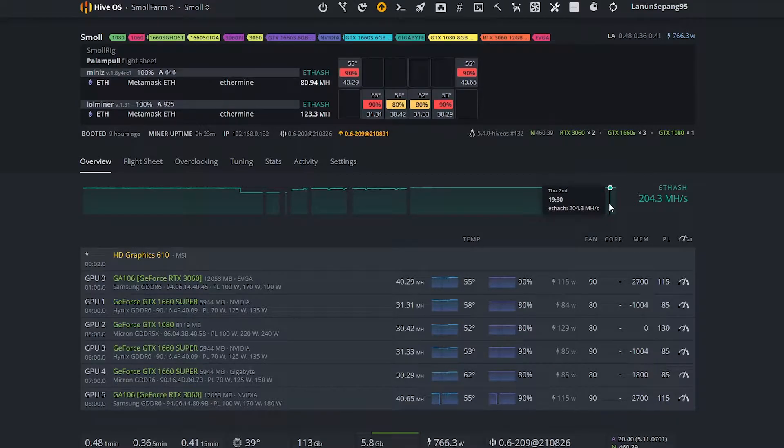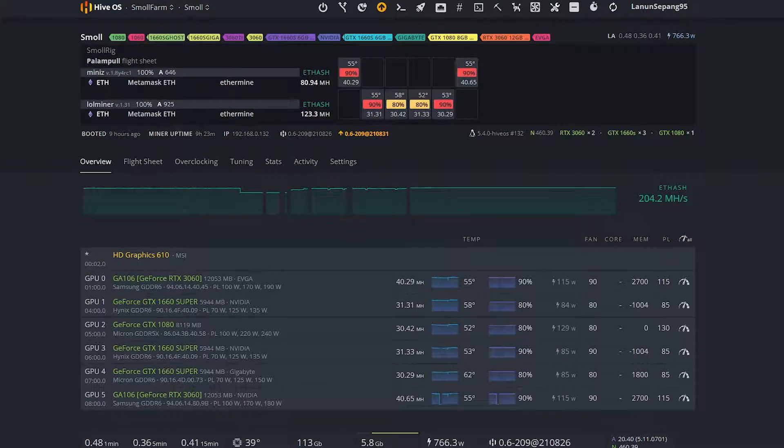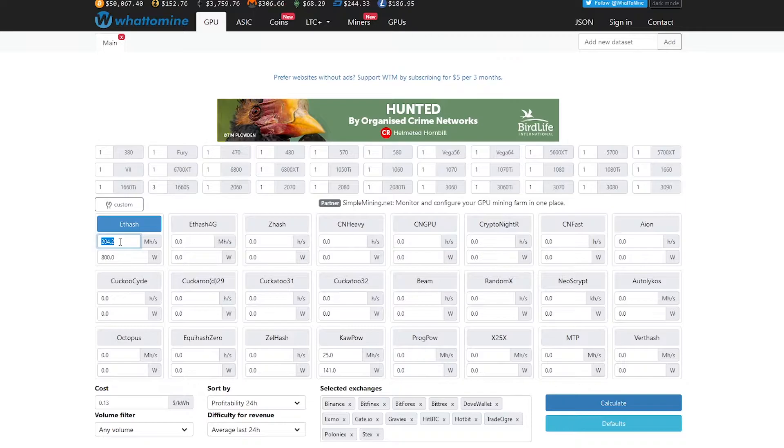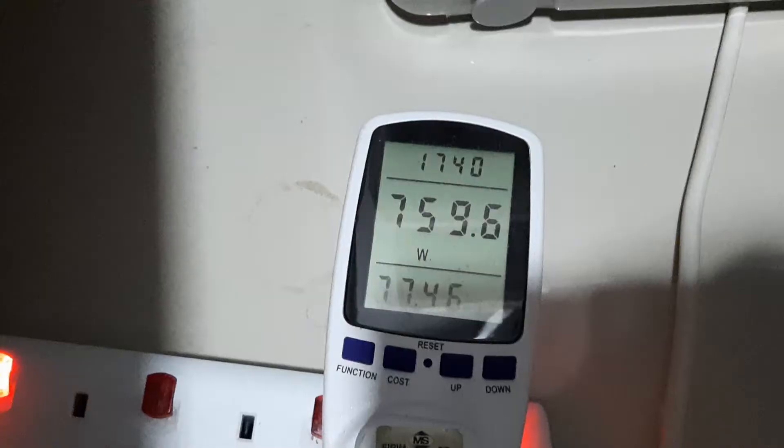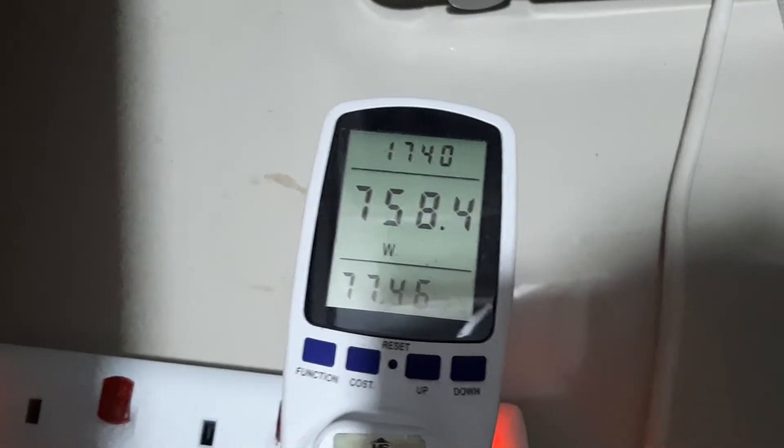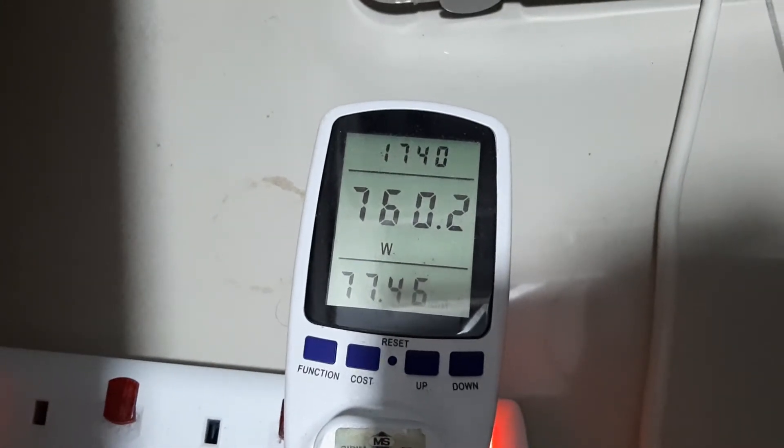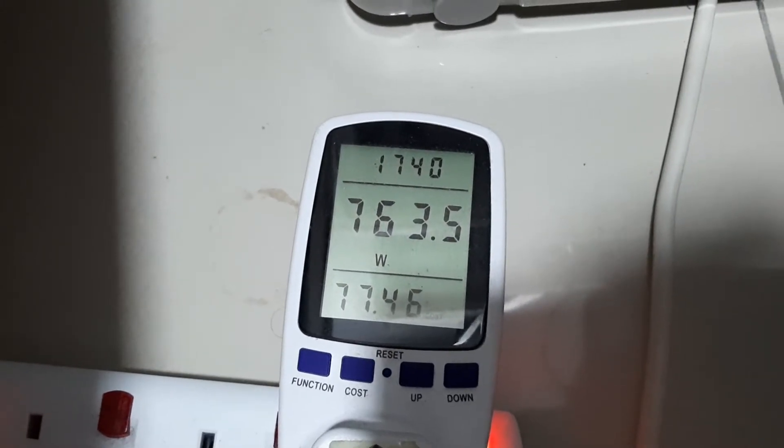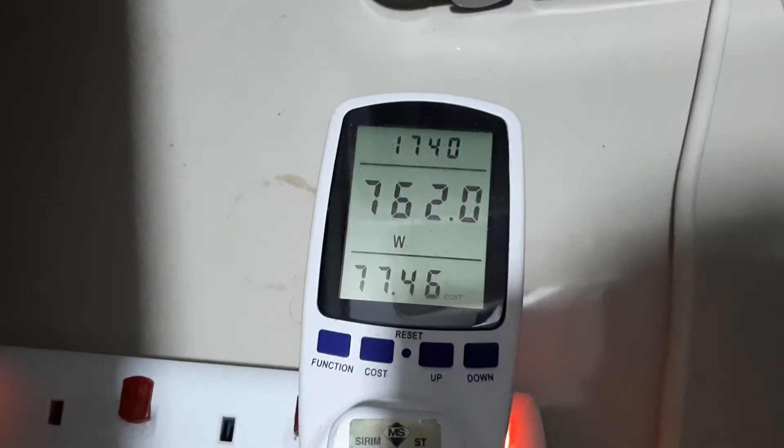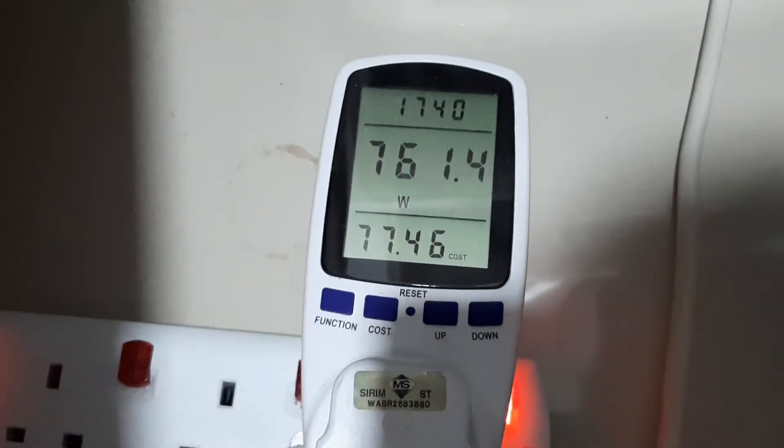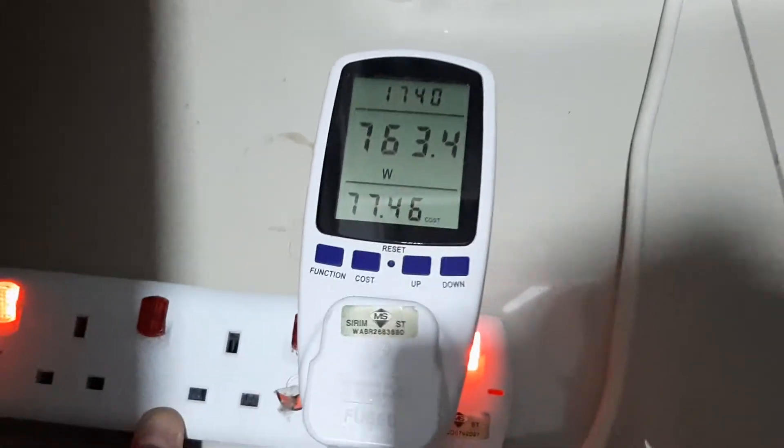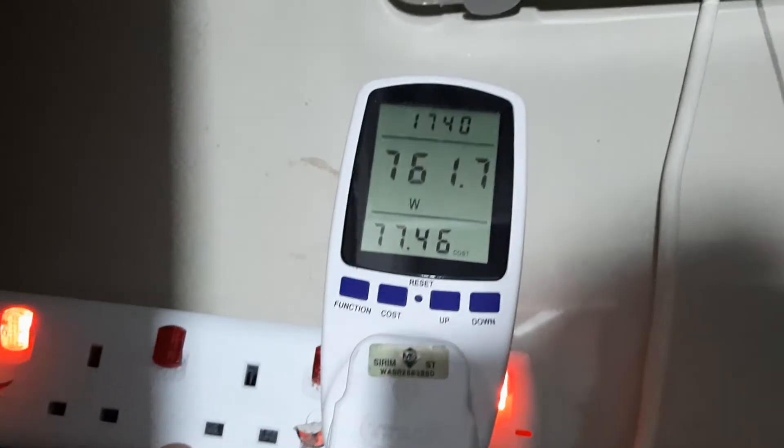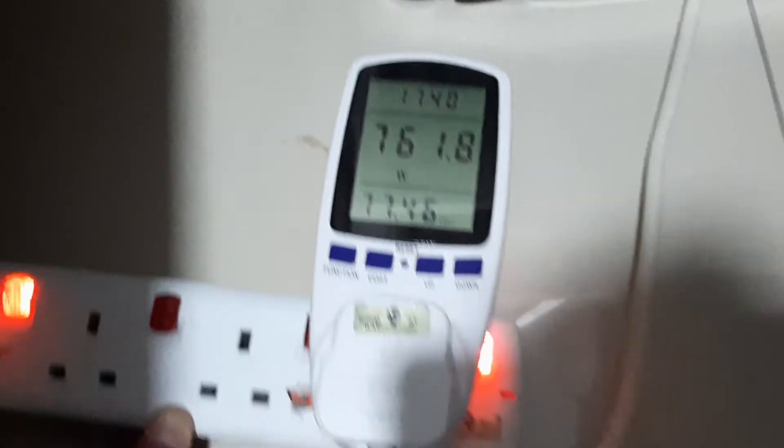My current hash rate is about 204.3 megahash. If we key in here 204.2 megahash and our power usage—according to my power meter, it is pulling about 760-ish watts per hour—let's get in this value.